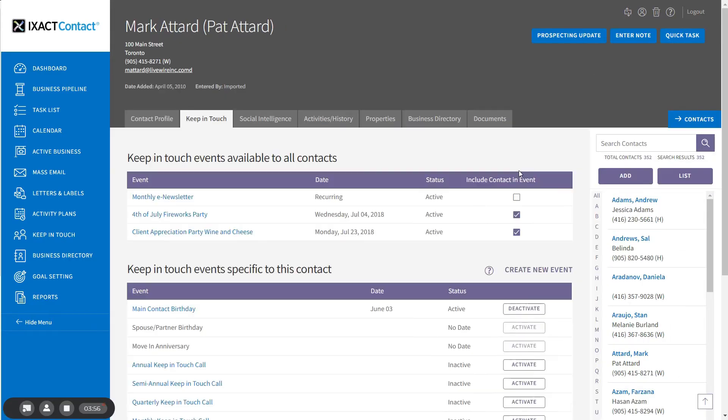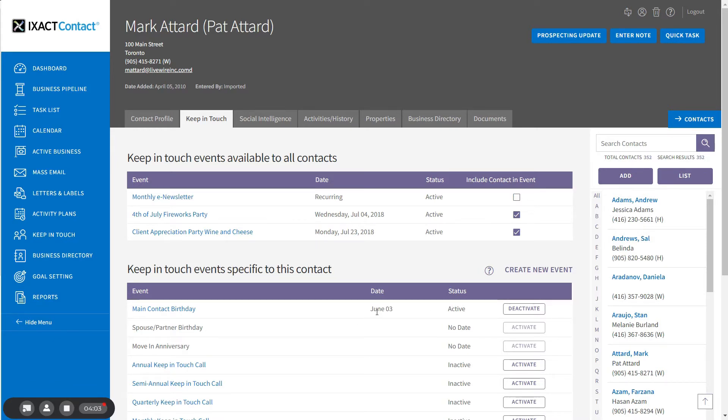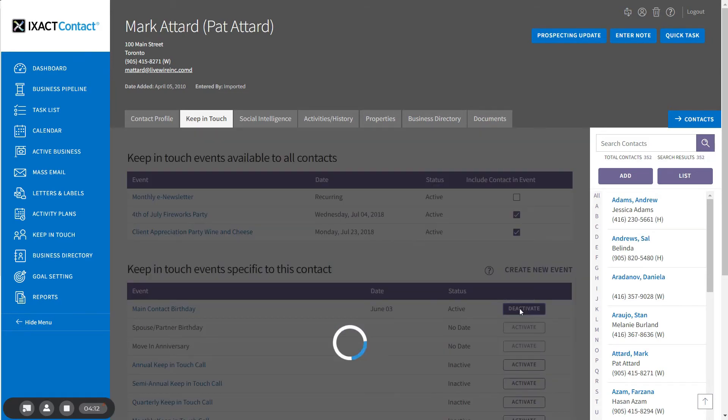Upon saving, the event is automatically activated and the birth date now appears under the date column. If for any reason you wish to stop acknowledging your contact's birthday and remove any activities related to the contact's birthday, simply click the Deactivate button in the list.